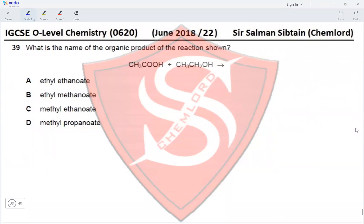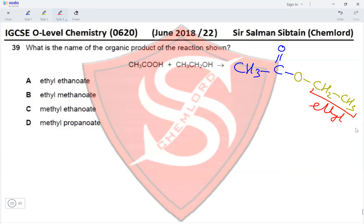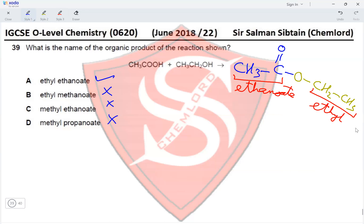Question 39: What is the name of the organic product of the reaction shown? CH₃COOH reacts with CH₃CH₂OH. The –OH part comes from the carboxylic acid and the oxygen in the ester linkage comes from the alcohol CH₃CH₂OH, bonded to CH₂ and then CH₃. The name of this ester is ethyl ethanoate, which makes option A the correct answer.